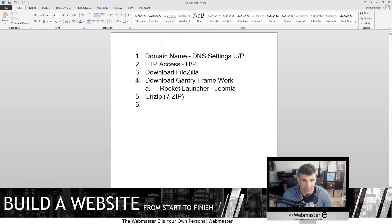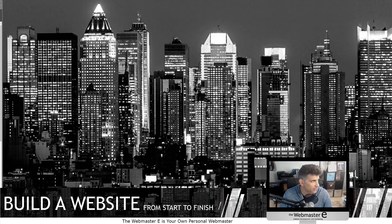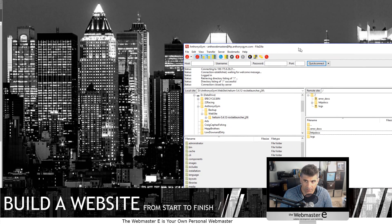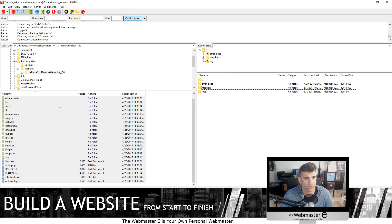We've had the domain name, had the username and password set up, the DNS settings, got FTP access using FileZilla, downloaded the Gantry framework, the rocket launcher files, and we unzipped them to a local drive. So from here we're going to pick up where we left off — going into the FTP program which is FileZilla, and we've stored the files on the local server here.